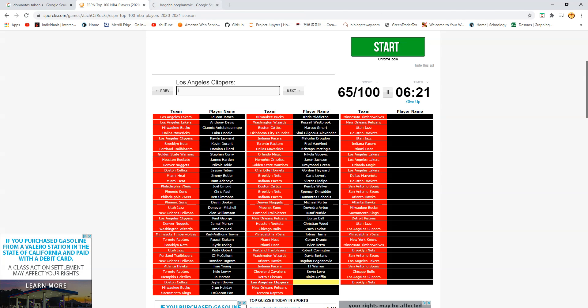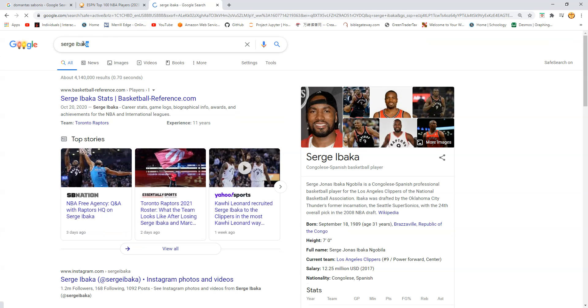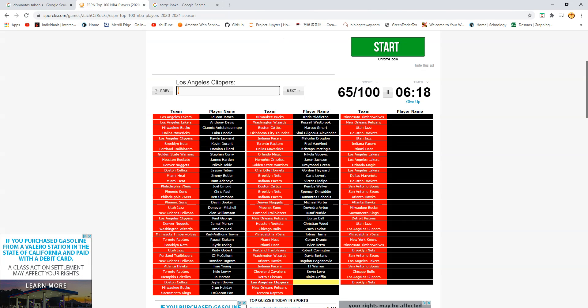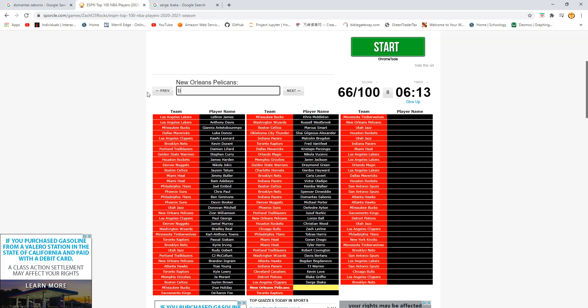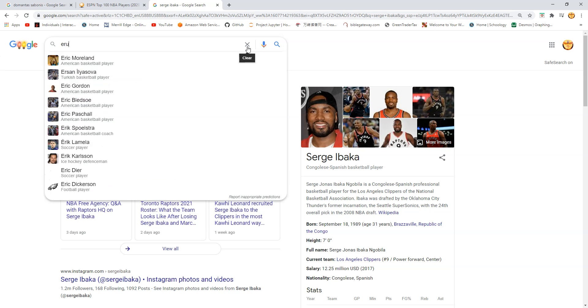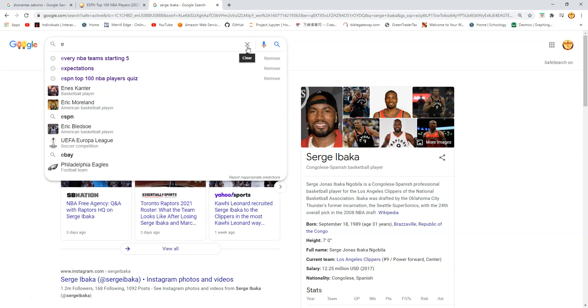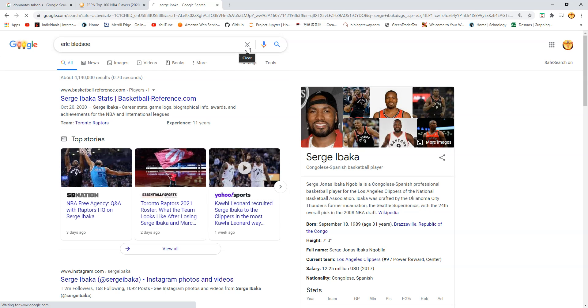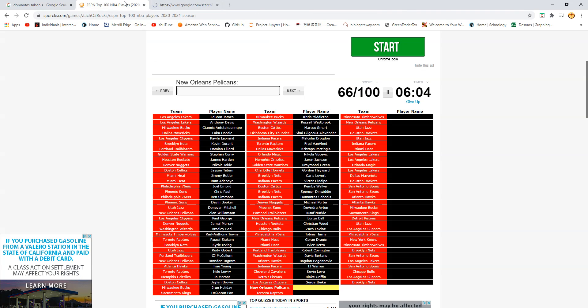Pelicans. Is this Steven Adams? No. Eric Bledsoe. Okay. I'm spelling Bledsoe wrong. I'm pretty sure it's Bledsoe. Bledsoe. Bledsoe. Bledsoe. There you go.